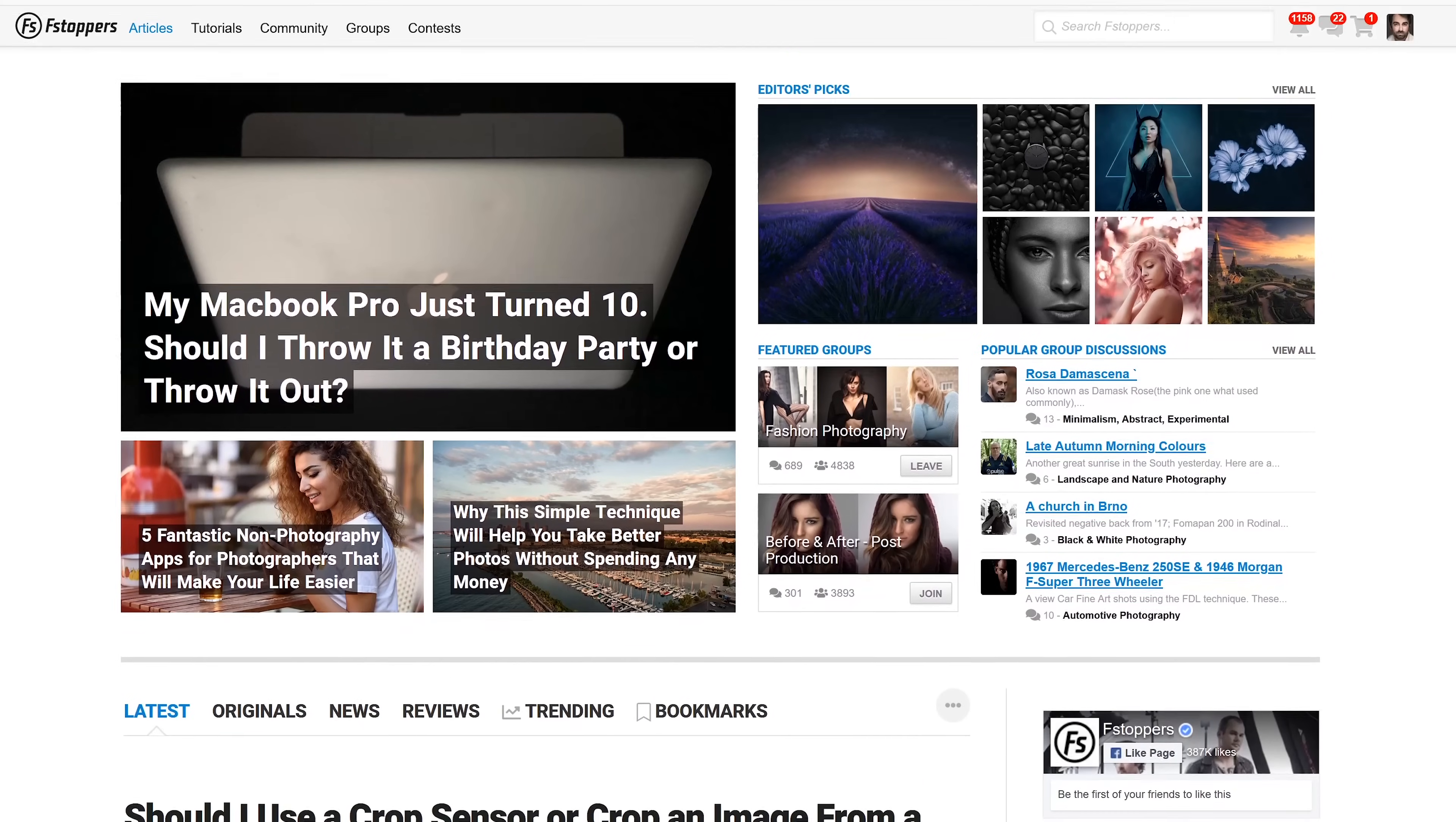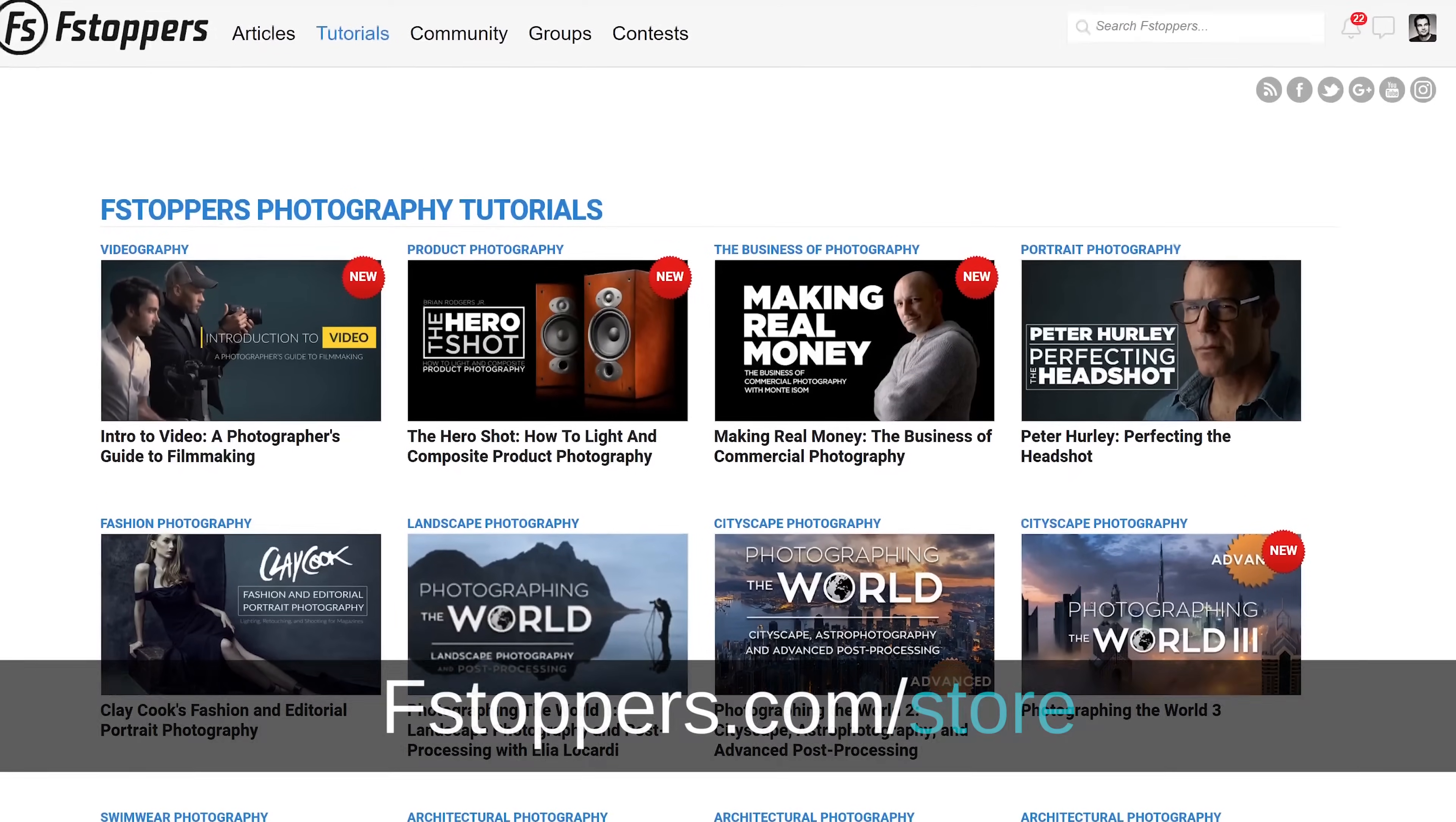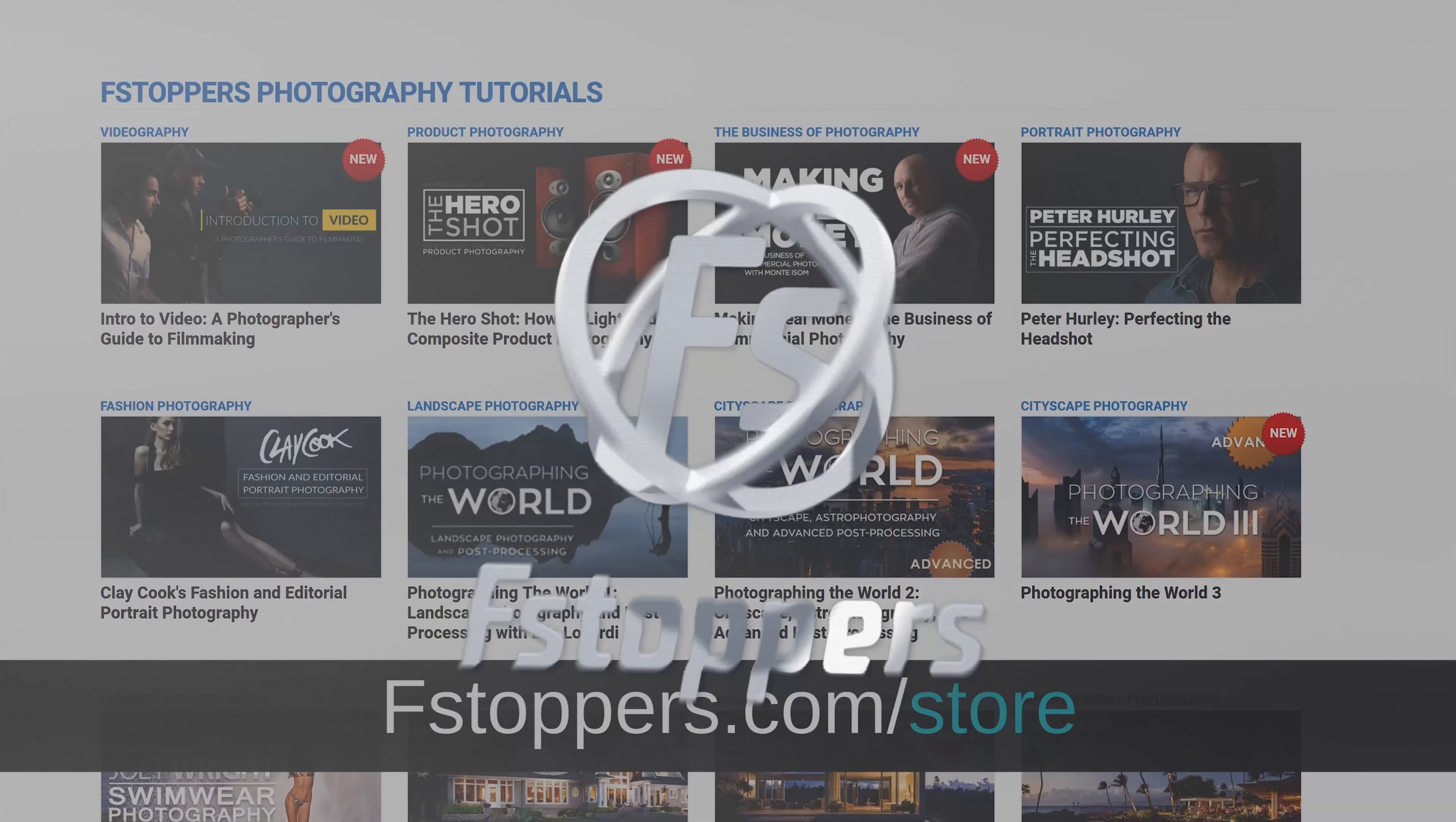Also if you enjoy content like this, make sure you subscribe to our channel, head over to fstoppers.com where we feature free daily content. And if you want to learn from some of the best photographers in the world, head over to fstoppers.com/store where you can check out our full length tutorials.